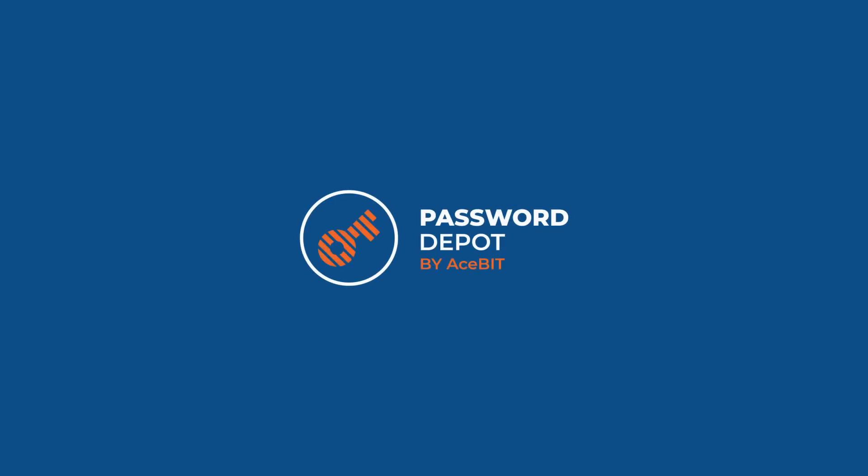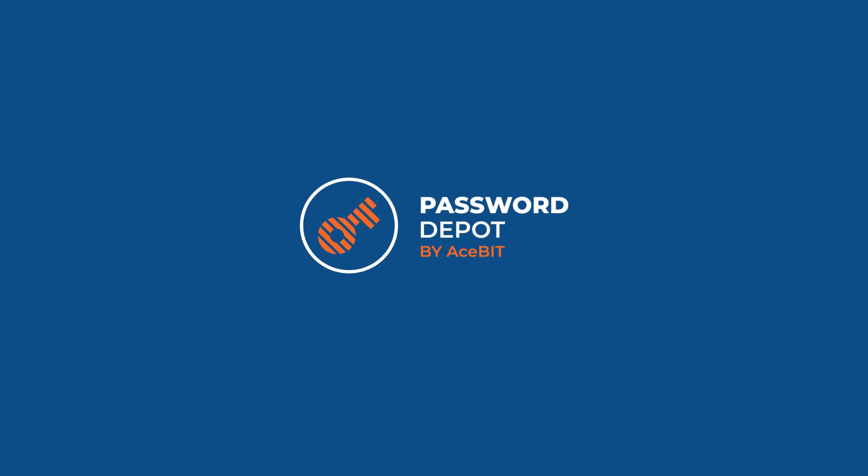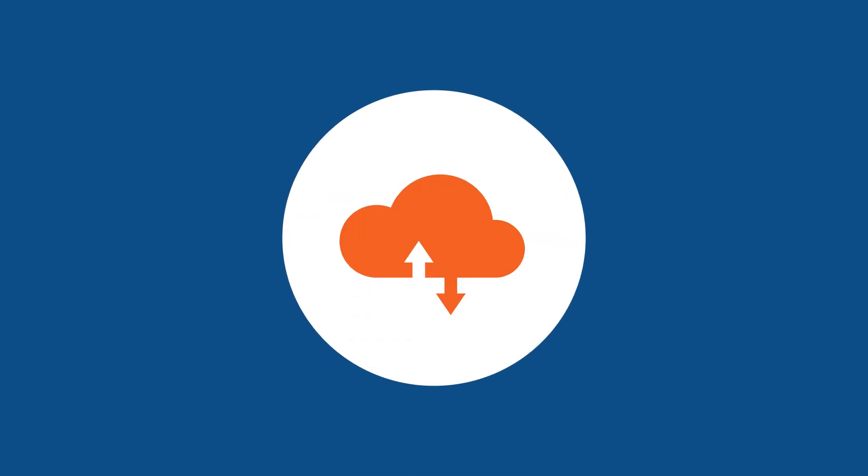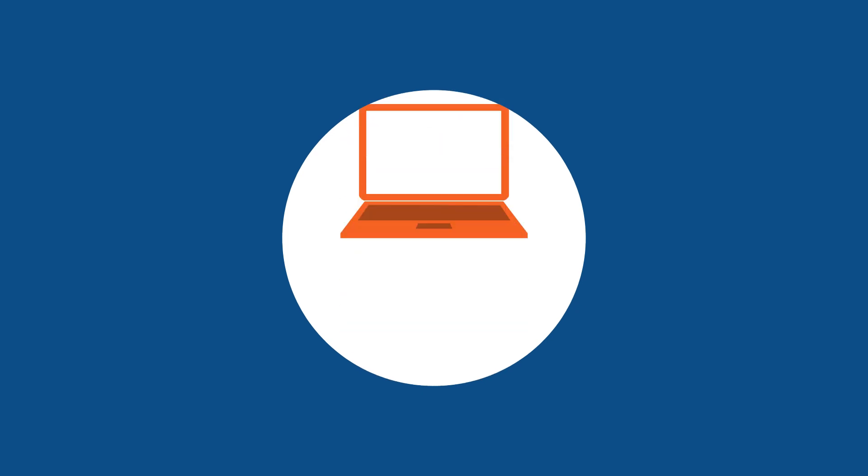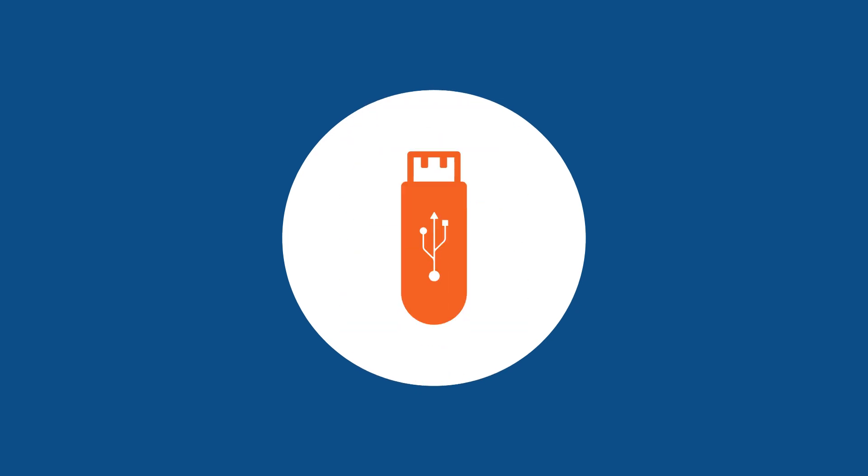But that's not all. Password Depot gives you the flexibility to choose where to store your data, be it in the cloud, such as Google Drive or OneDrive, or locally on your PC or USB stick.